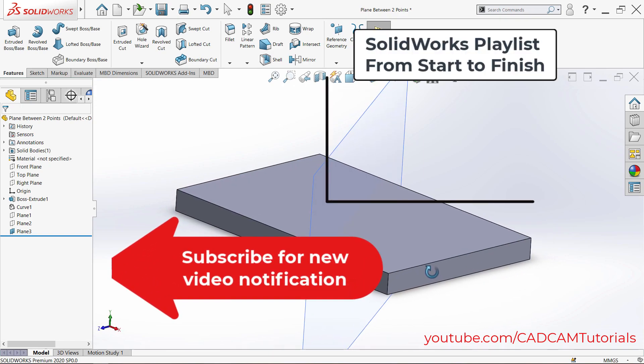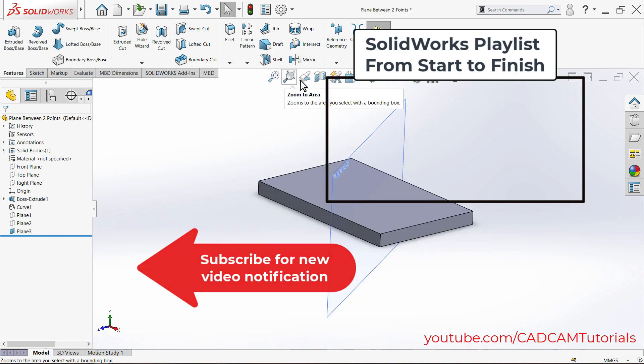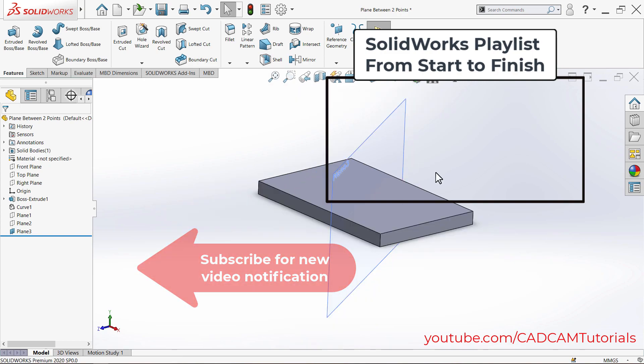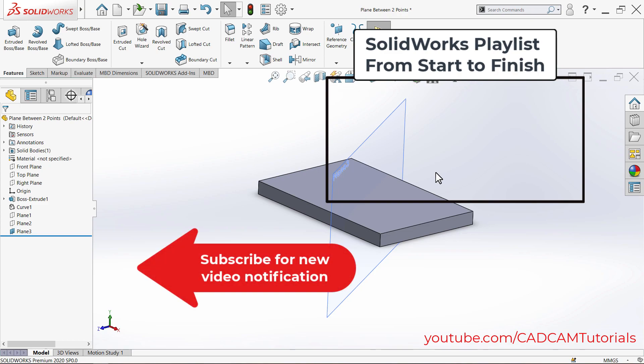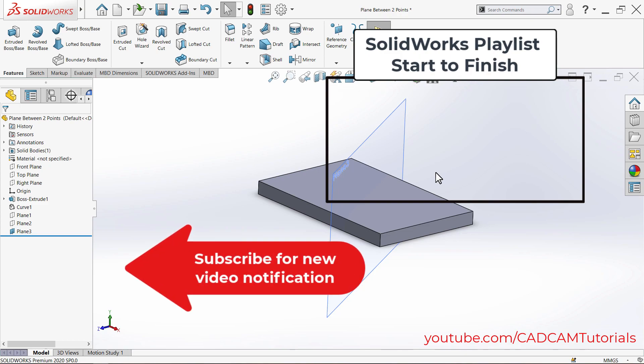You can learn complete SolidWorks from start to finish by watching this playlist. Please like, share, and subscribe. That's all. Thanks for watching. We will meet again in the next tutorial.